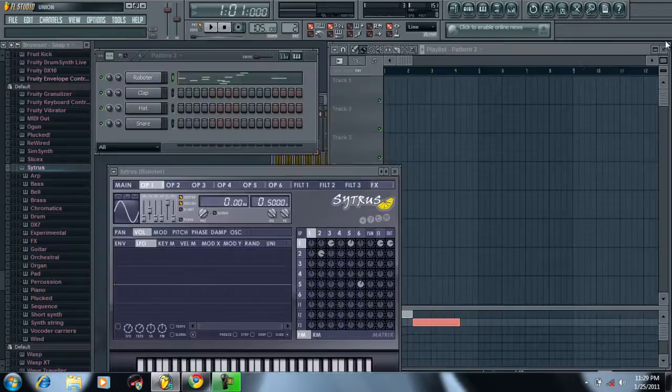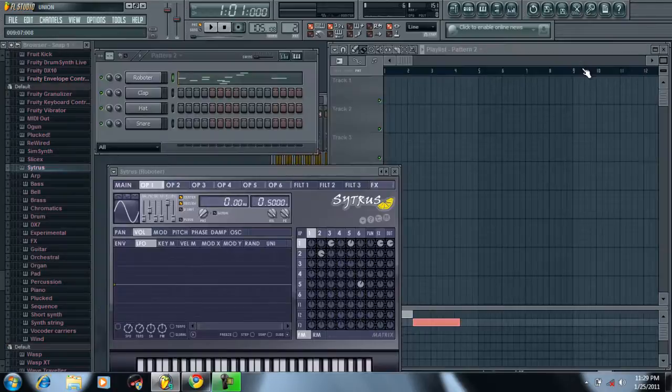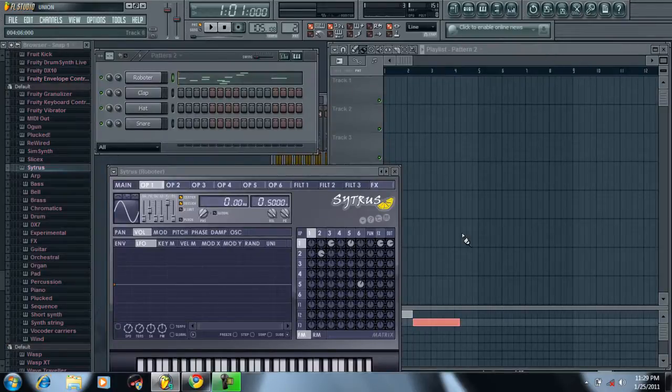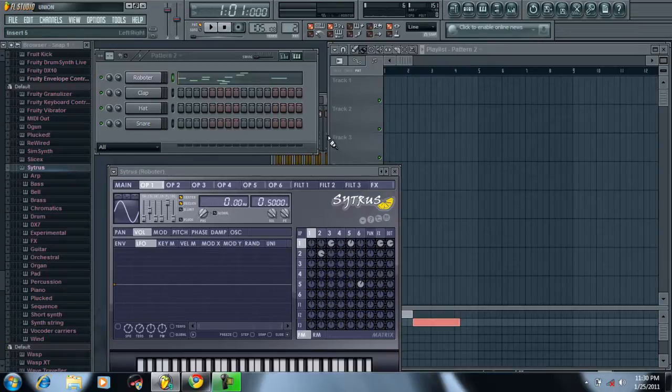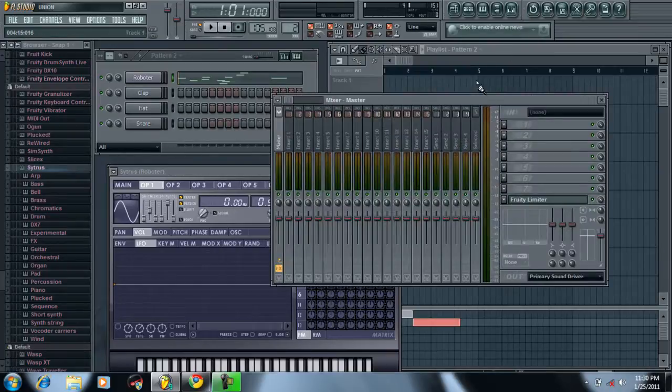Say you got your sweet song over here and you want to finish your song. You can either save it how it is if you like it, or you can master it. This is your mixer.